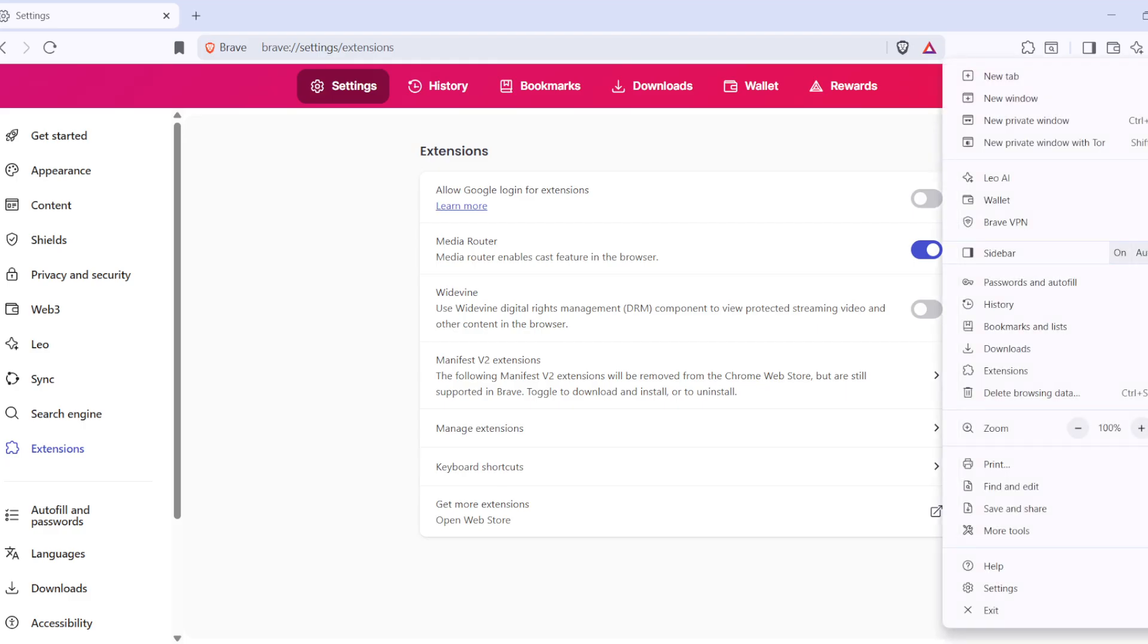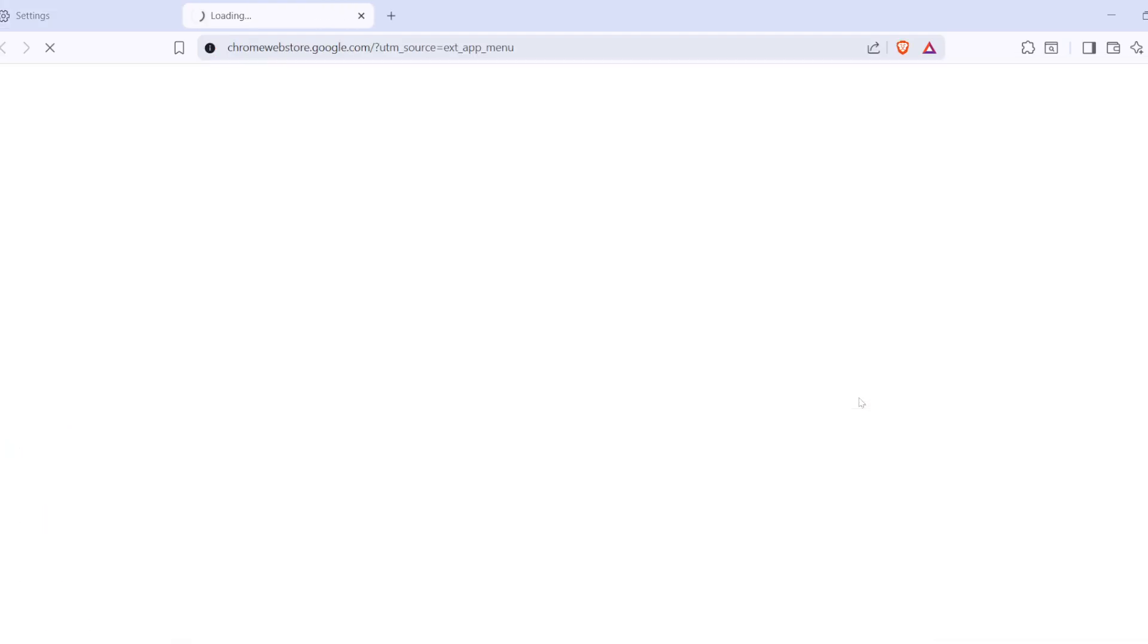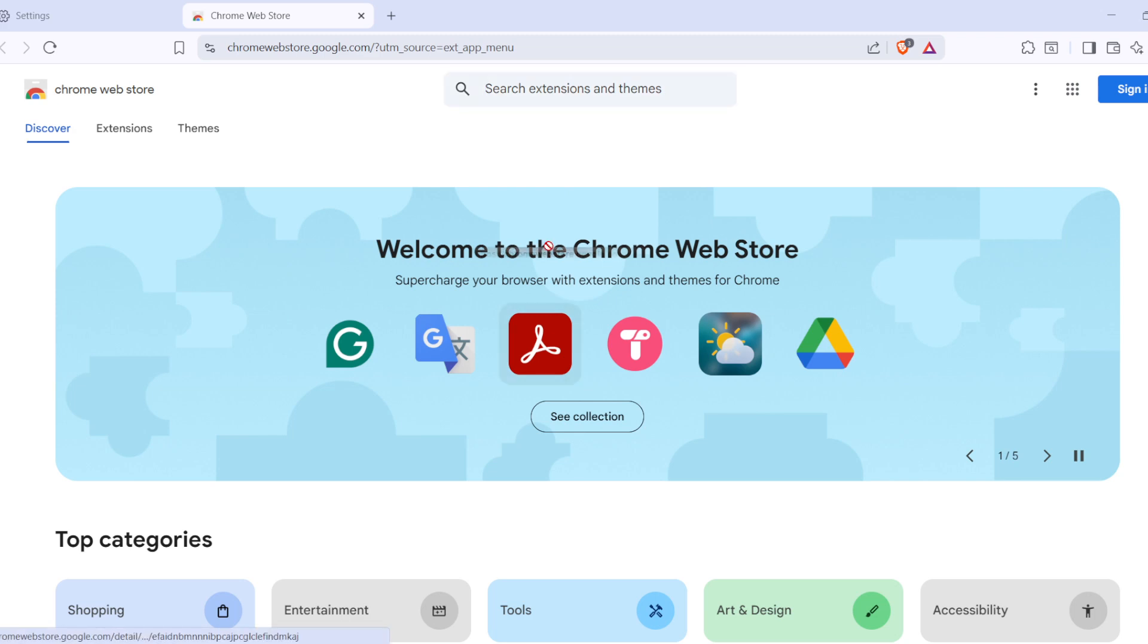This will take you to a page where you can manage your currently installed extensions and discover new ones. Now that you're on the Extensions page, let's proceed to the Chrome Web Store. Start by scrolling down to the bottom of the page. You'll see an option that says Visit Chrome Web Store. Click on that. It's important to note that the Brave browser supports Chrome Extensions so you can confidently browse and install extensions directly from the Chrome Web Store without any compatibility issues.